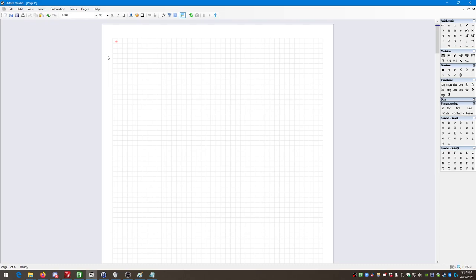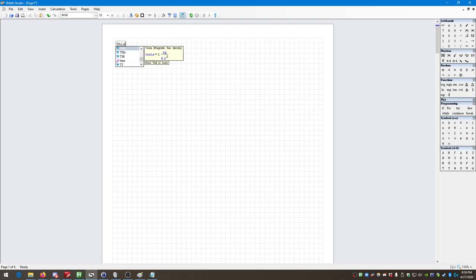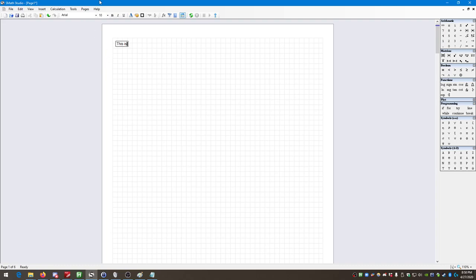So what happens if I just enter text? Let's say I just put down 'this is text.' Notice what just happened. Initially it's trying to define a variable — it's giving me all sorts of options for predefined things, predefined functions, predefined units. It's assuming that I'm trying to enter some sort of math operation. The moment I put in a space, it converts this to a text box. So we can immediately see there are two types of basic entries on an SMath worksheet: text boxes and variables/functions.